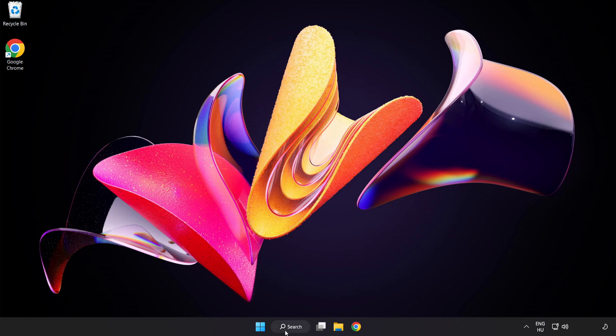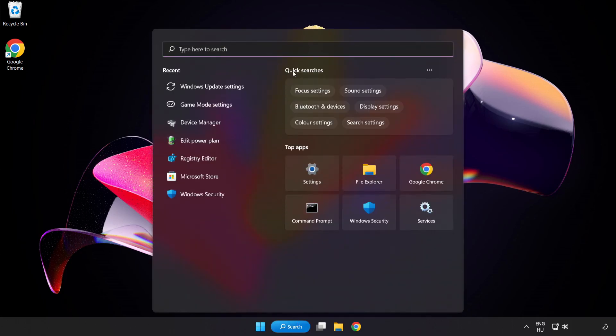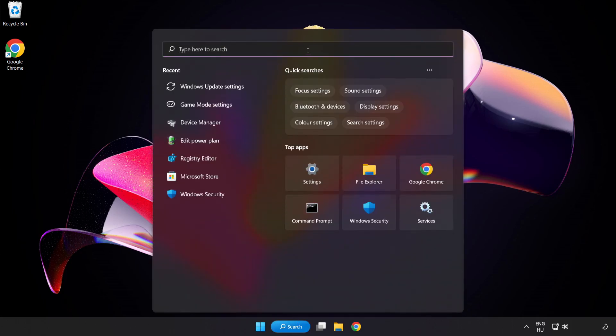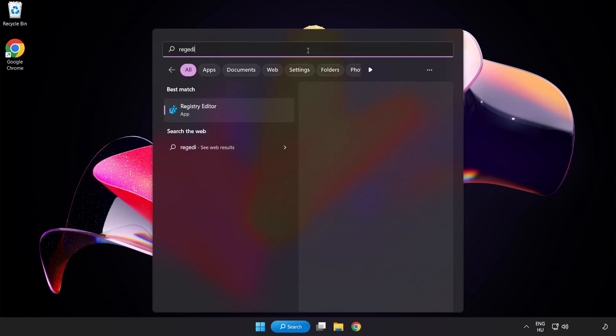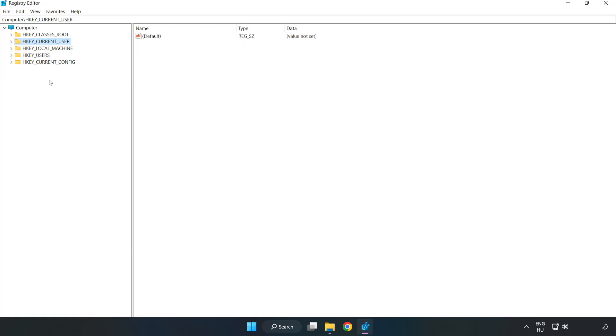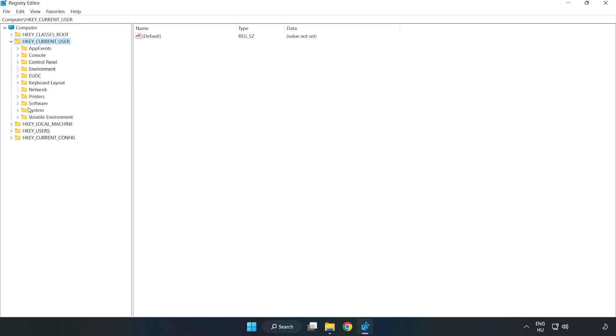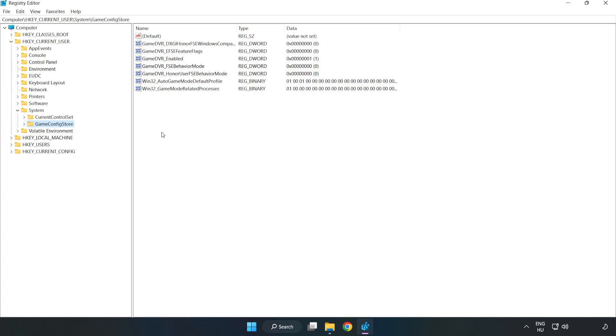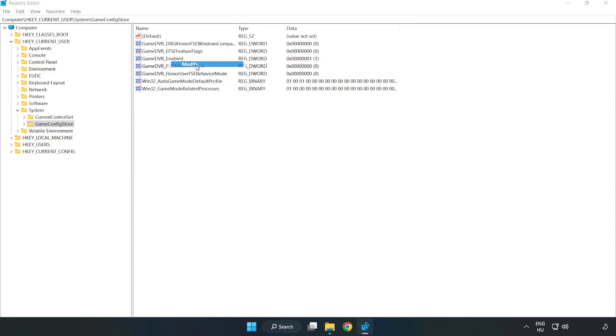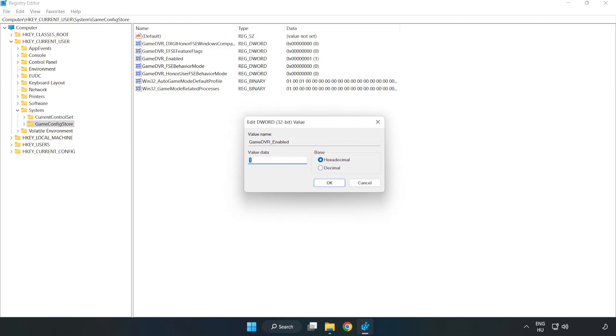Click the search bar and type Regedit. Click Registry Editor. H-key Current User. System. Game Config Store. Right-click Game DVR Enabled and click Modify. Value Data, type 0. Click OK.